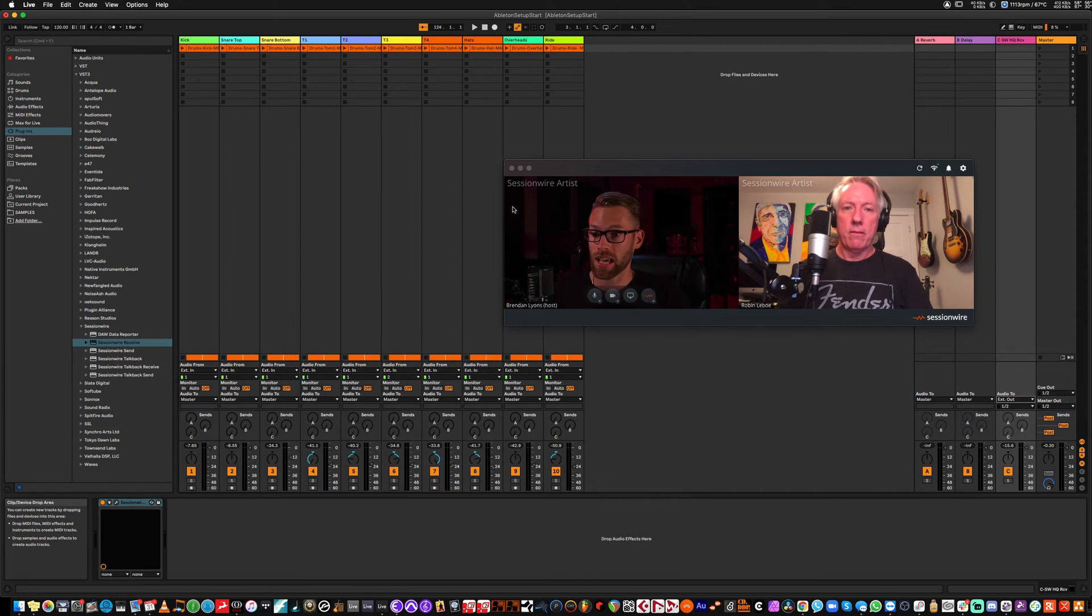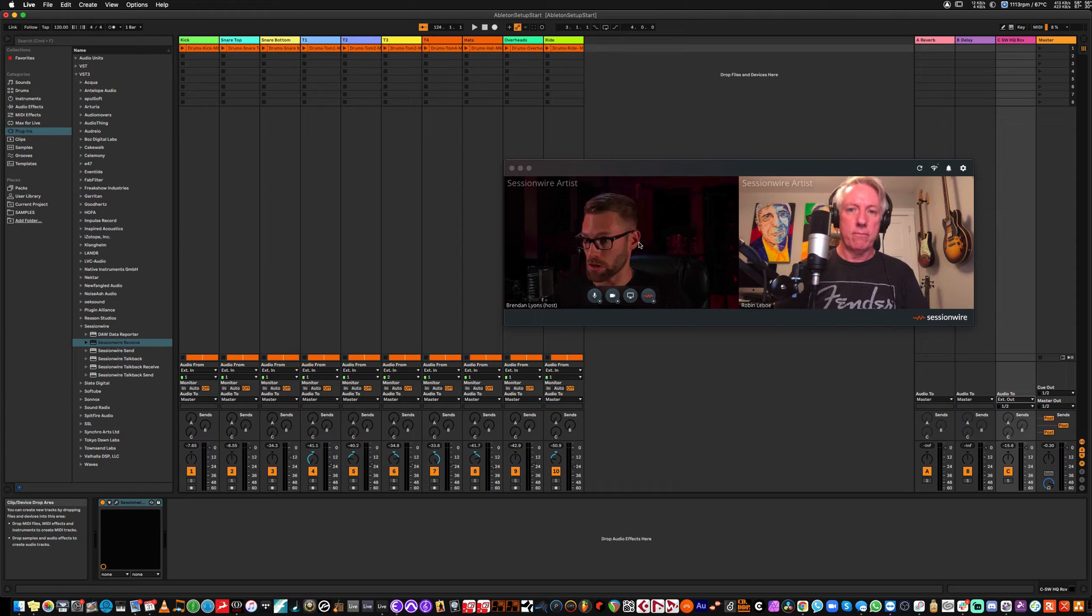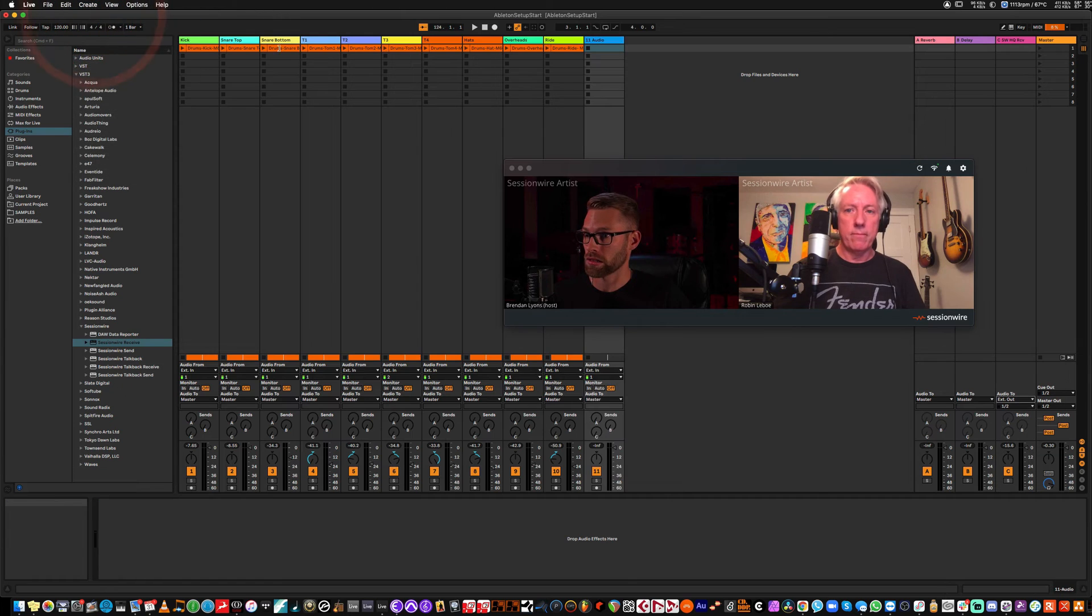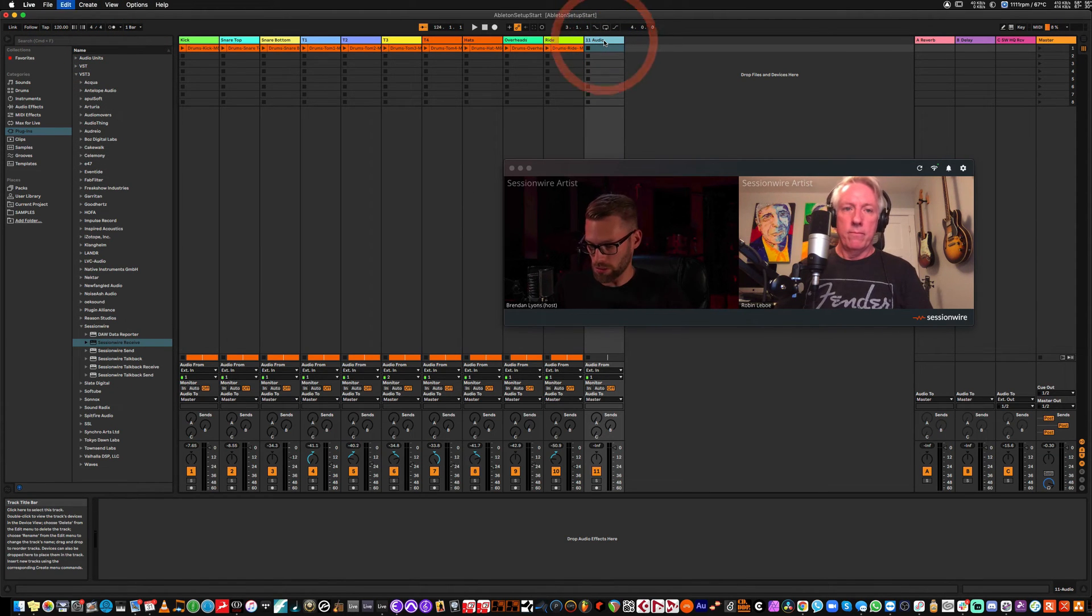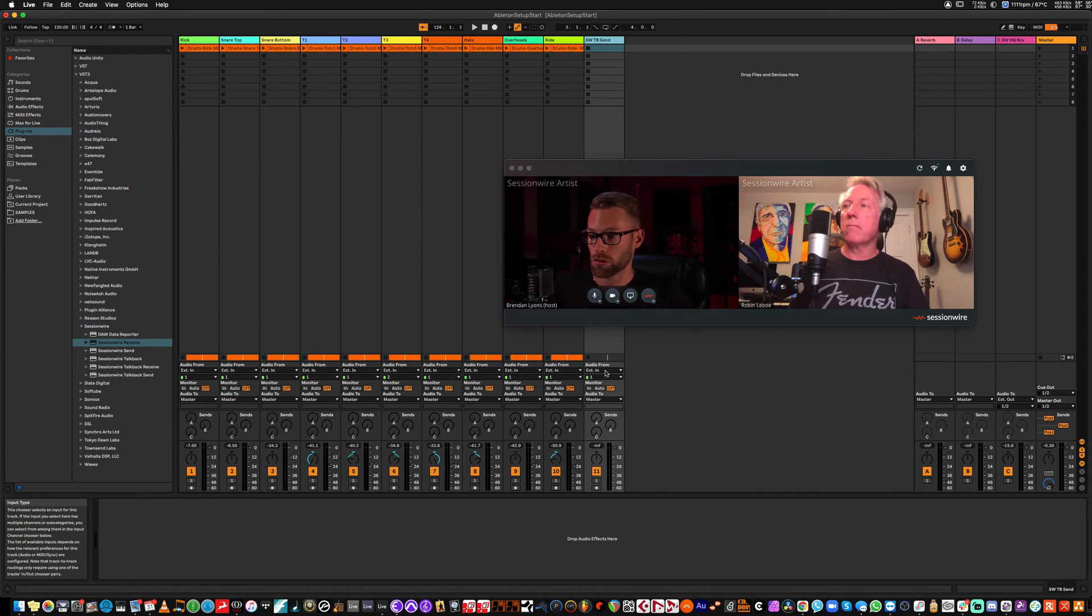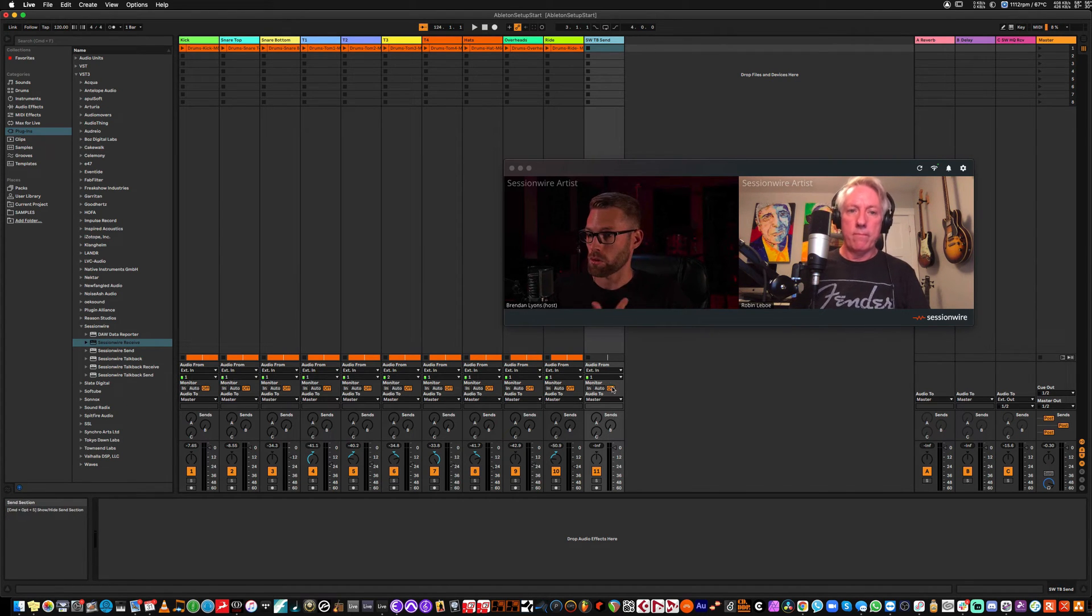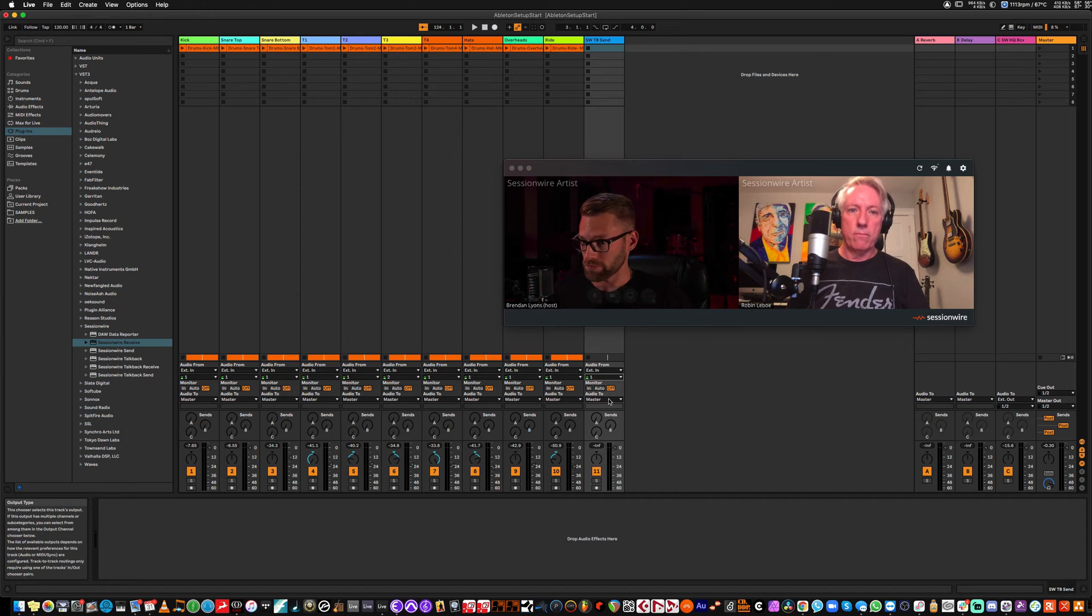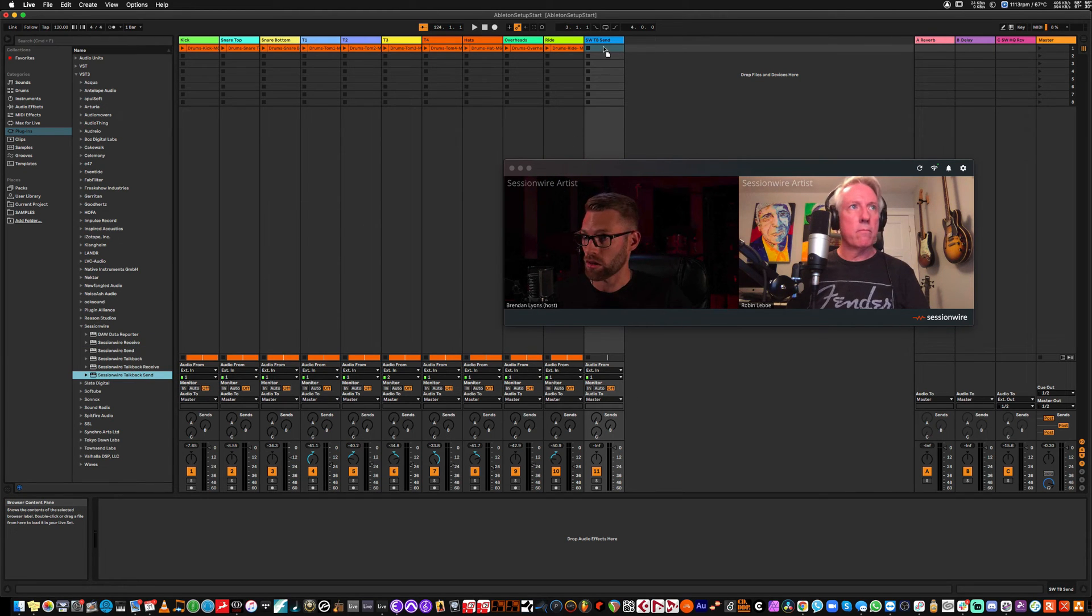Now, we're going to do the exact same thing with the TalkBack audio going to Robin and coming back. And I'm going to do that by creating an audio track. And this audio track, I'm going to label SessionWire TalkBack Send. This is going to be my TalkBack going to Robin. I'm going to change the external in to whatever channel my microphone is plugged into. In my case, it's channel 1. And I'm going to put the SessionWire TalkBack Send plugin on this channel.